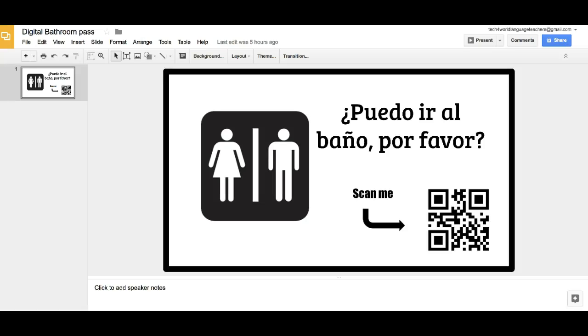Hey there, Rachel Lucas here. Today I'm going to show you how to create a digital bathroom pass. This is great to help you keep track of your students without you having to actually write a pass, and you'll have a record of it, so it will save you time in the long run.